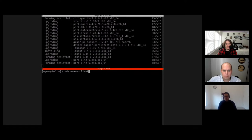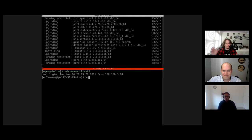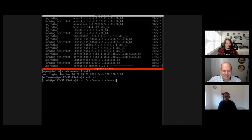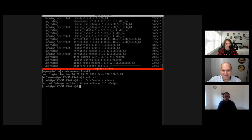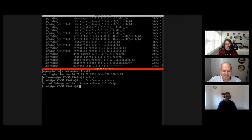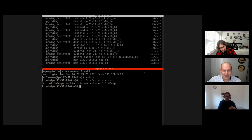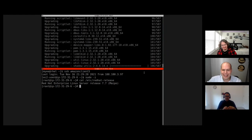It's kind of like rebooting a Windows machine — yum clean all fixes all problems.